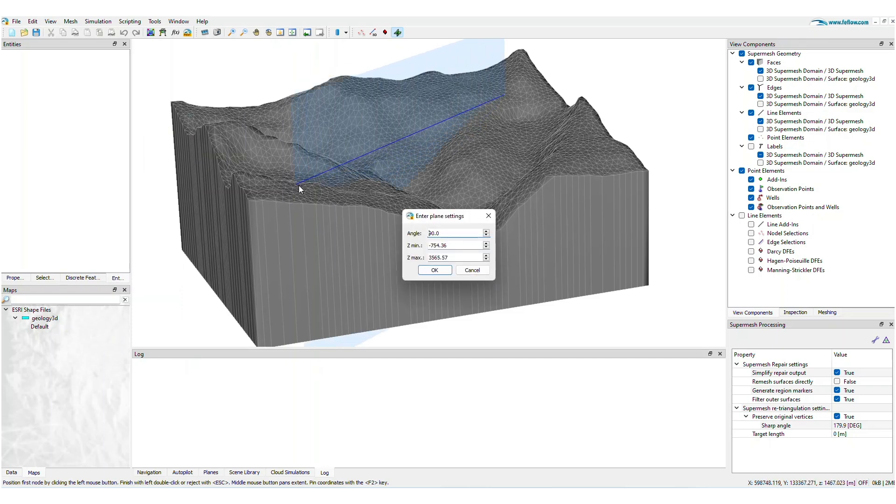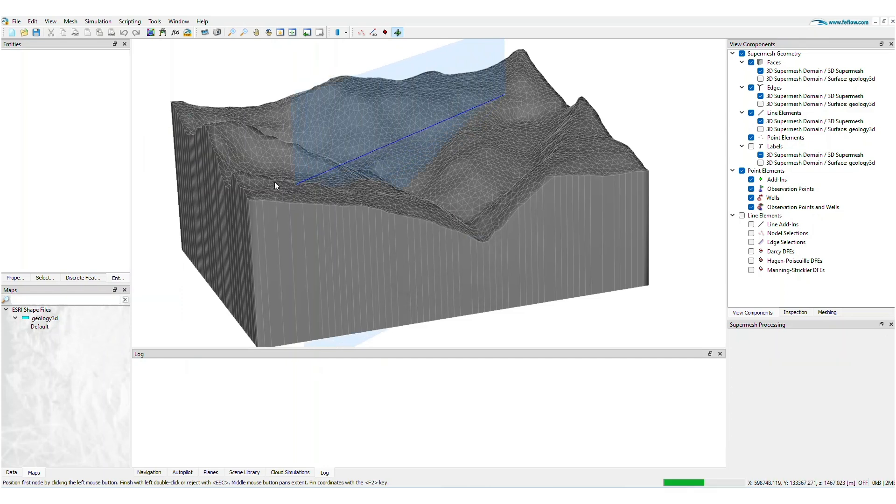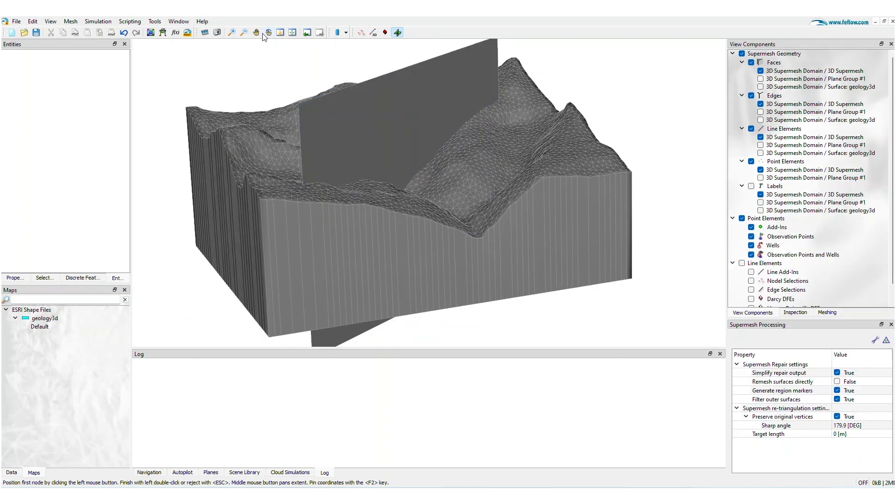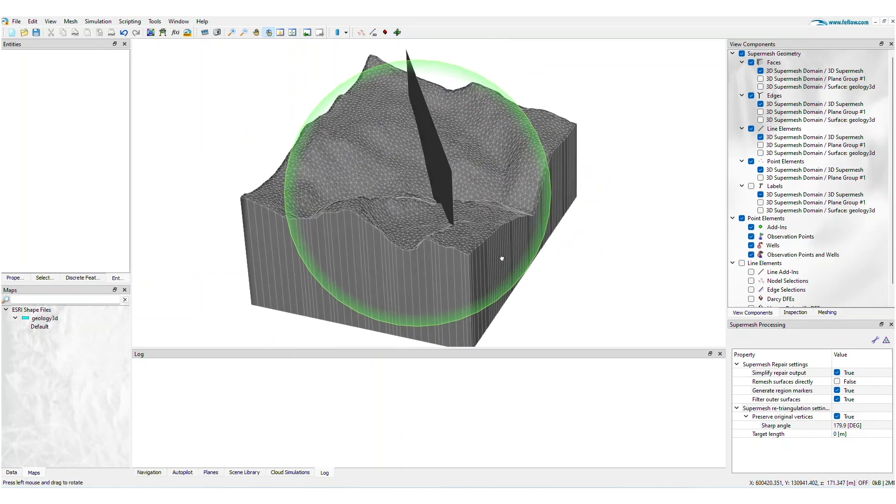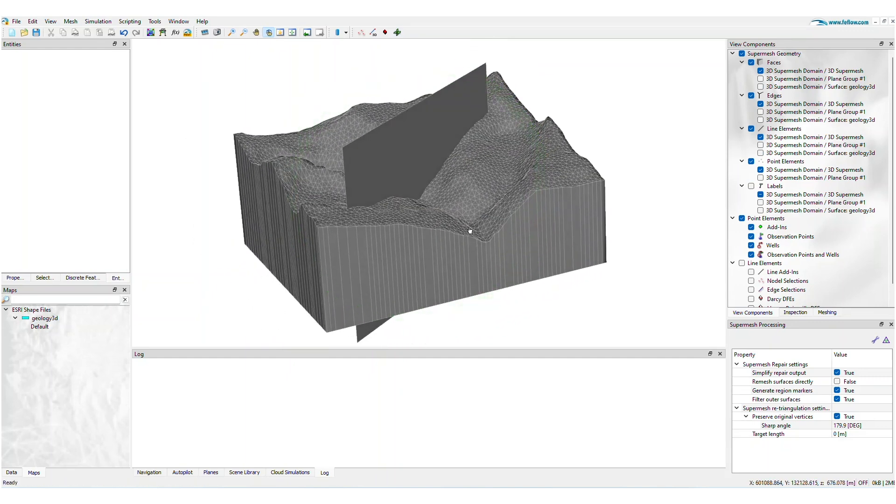You'll define the trace of the fault, the inclination angle, and minimum and maximum Z values.